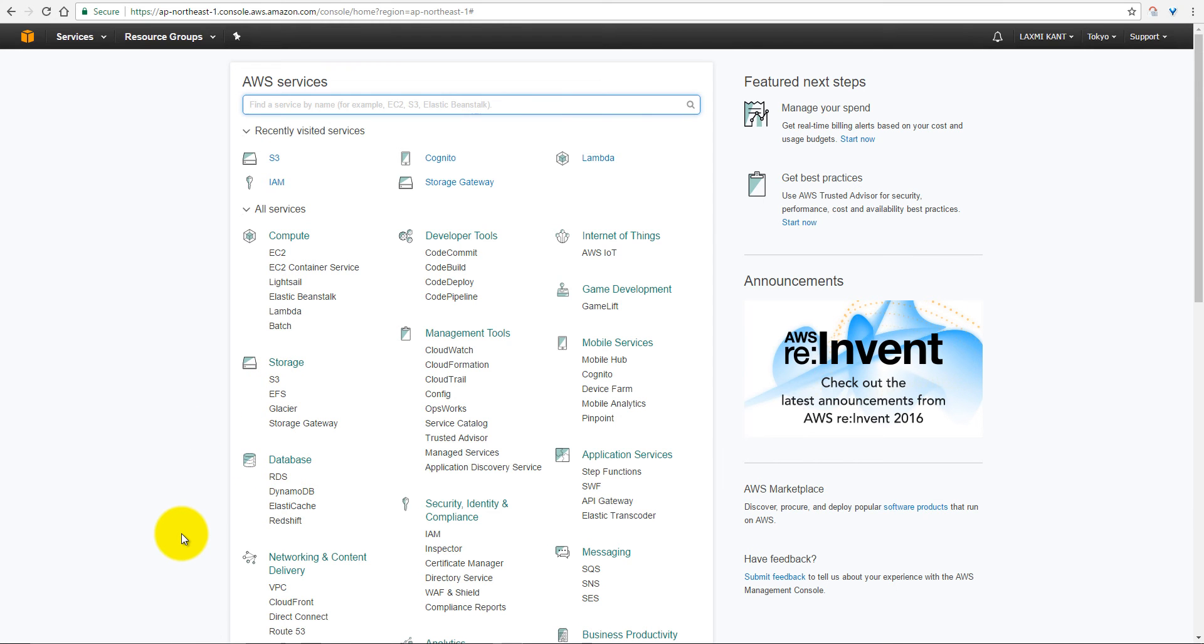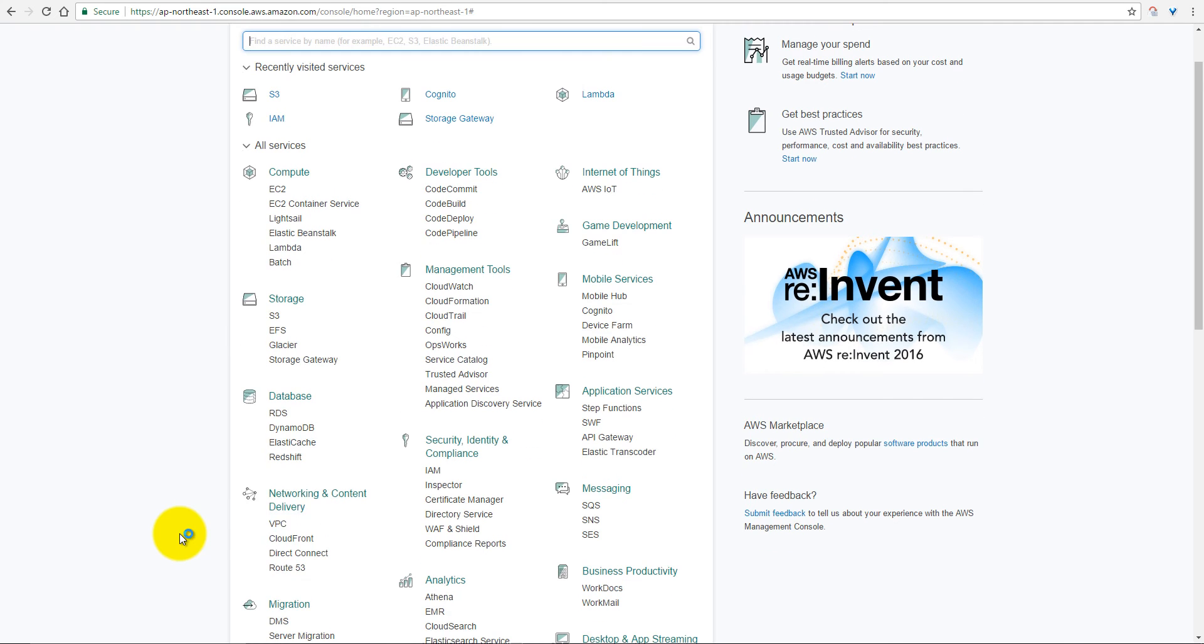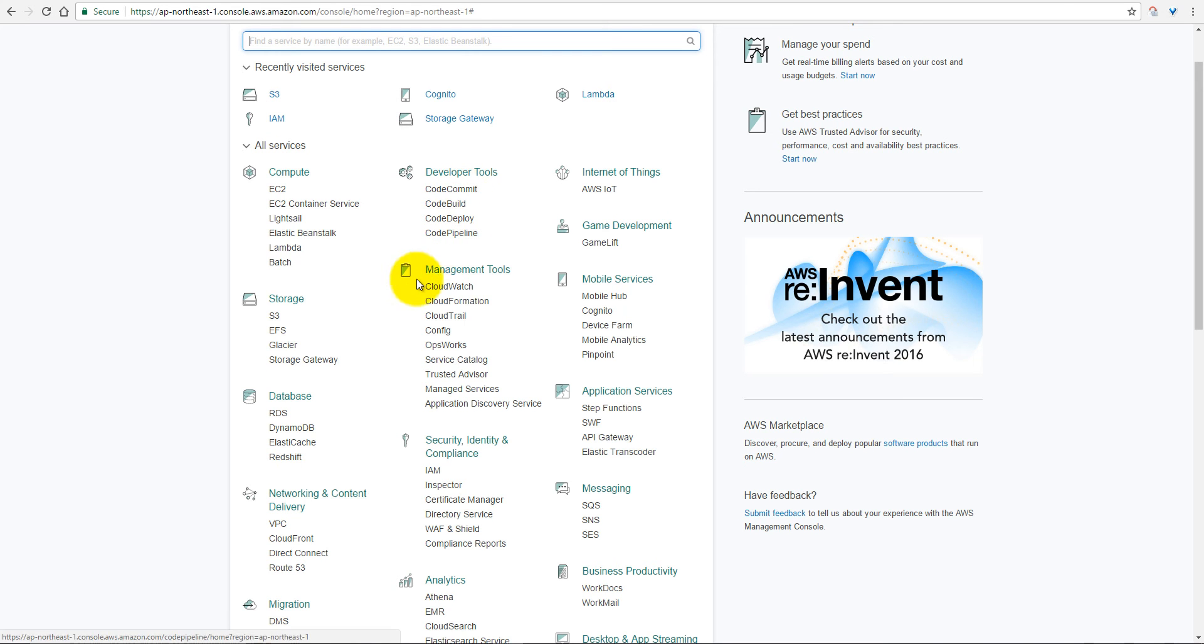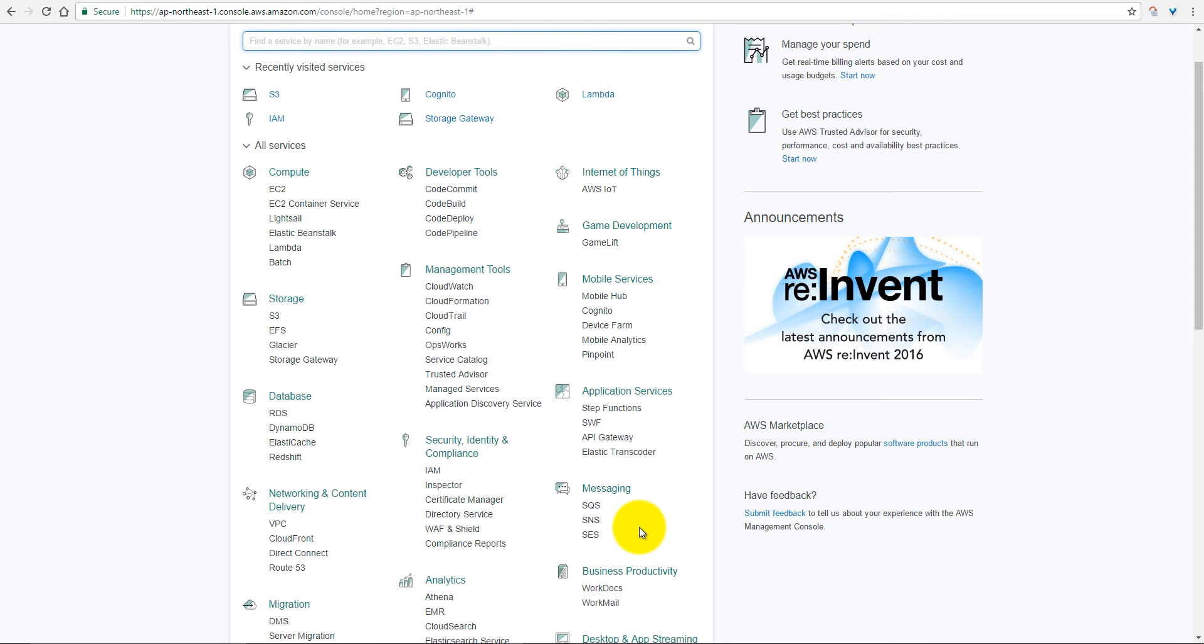RDS, DynamoDB, Elastic Cache, Redshift, Networking Content Delivery, and Developer Tools such as Code Commit and Code Build, Management Event Tools, Internet of Things, Mobile Services, Application Services, and Messaging. They provide lots of features.